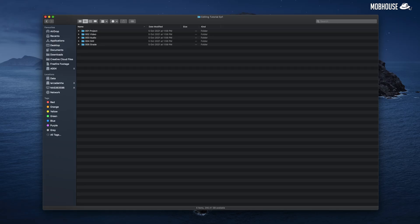After you have your storage, next is to organize it by creating specific folders to store your stuff. Here's an example of how we at Mob House organize our storage — I'm not going to go into detail as these folders are self-explanatory. Next thing to do is to put your files into their respective folders.